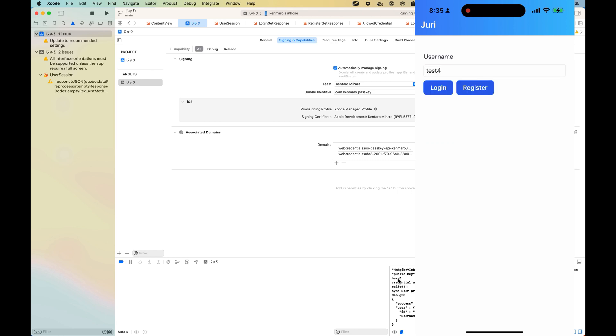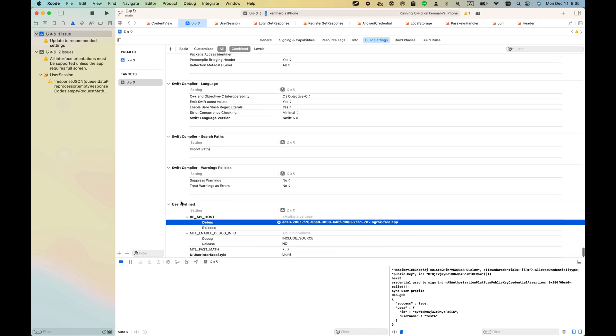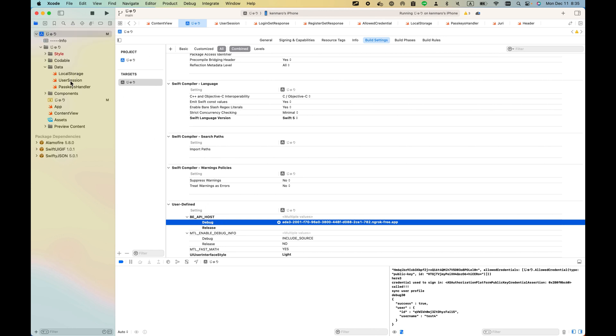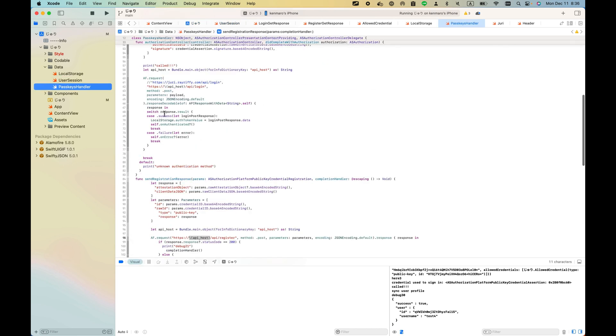That's it. There are several things you need to be careful about, like this associated domains. Also, if you go to build settings, the user defined, you need to set the public IP for the backend API host. In that case, you can go to UserSession and PasskeyHandler - whatever Alamofire's request will look up that API host.